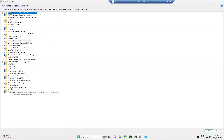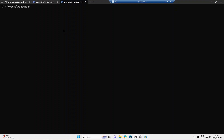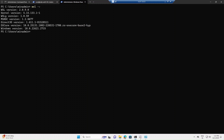Here you need to enable 'Windows Subsystem for Linux', 'Hyper-V', and 'Virtual Machine Platform' — these three are required to run WSL on Windows. To verify whether WSL is installed, you can use the command 'wsl -v', which shows the current WSL version running on your Windows host machine.